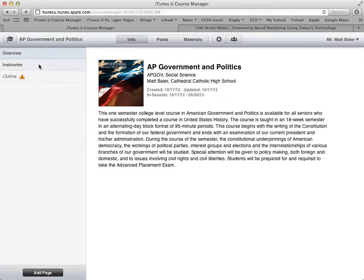Also, under this information, you can see how it's sort of laid out. It says overview, instructor, and outline with an alert — I'll explain that in a second. Up here you can also see info, posts, materials. This button means settings, and this button has to do with enrollment when students are enrolling in your course, if you have a private course.